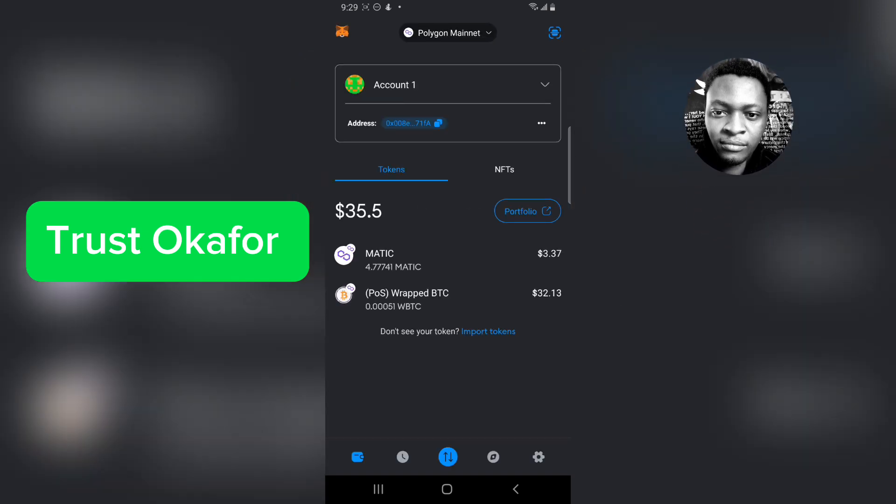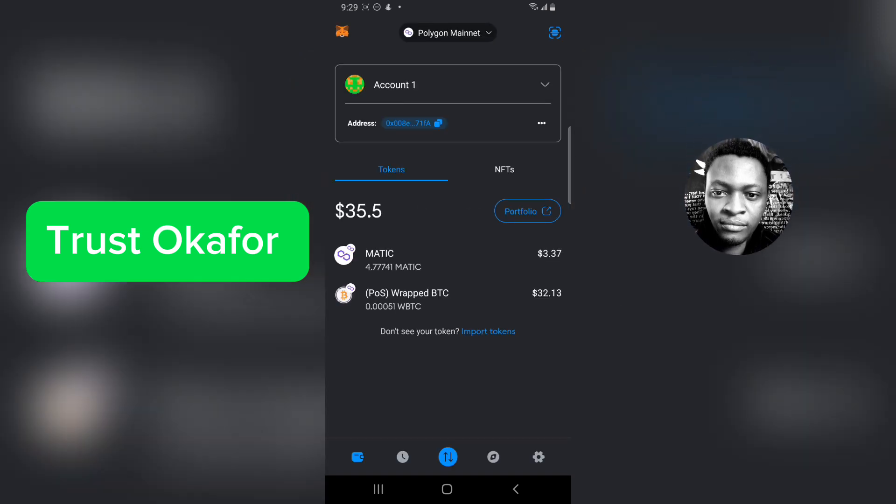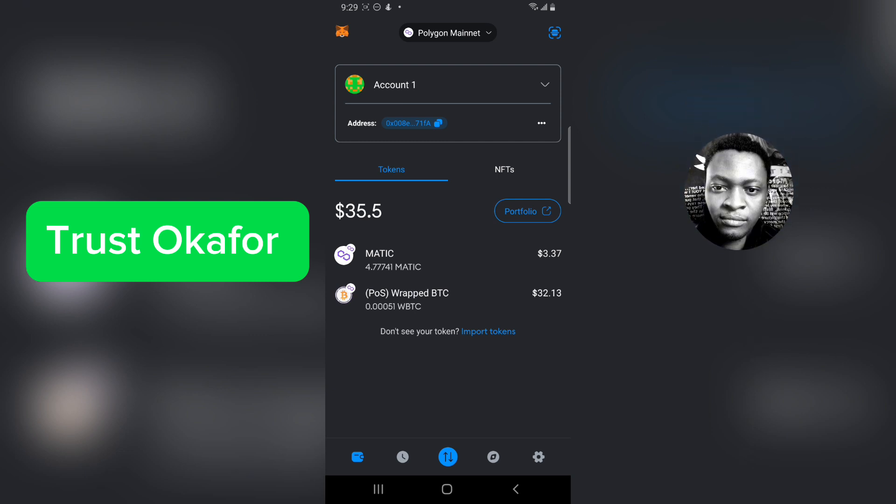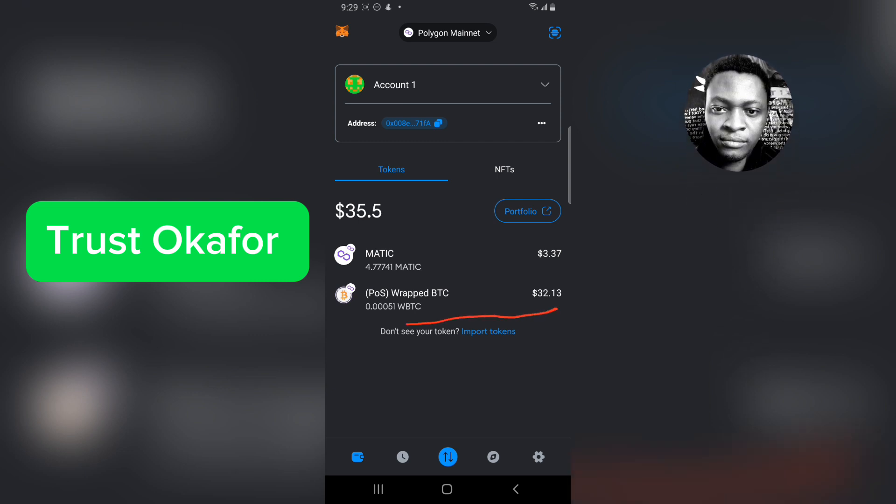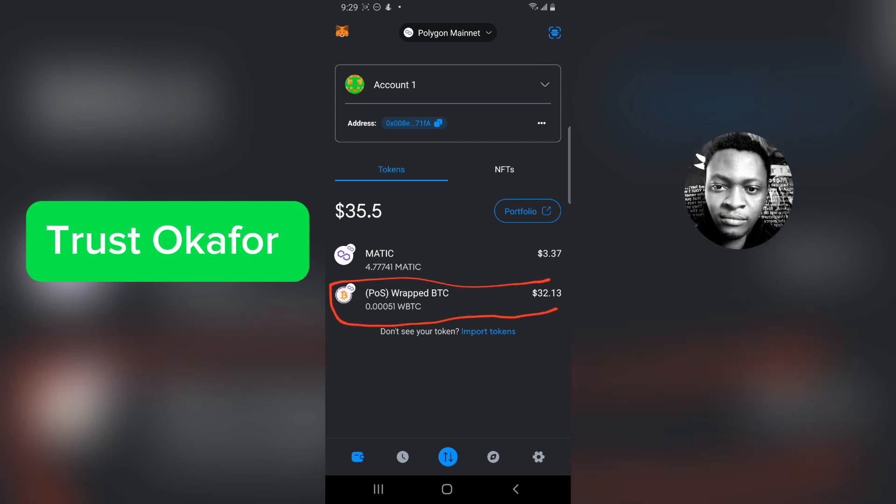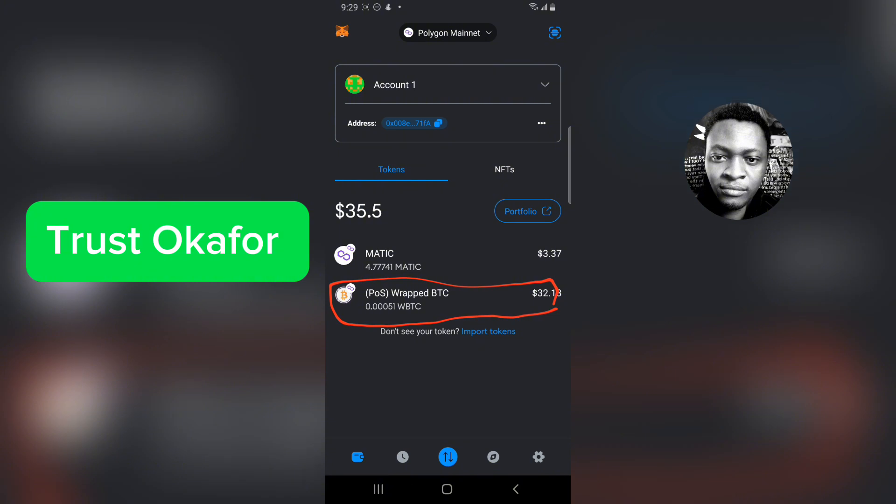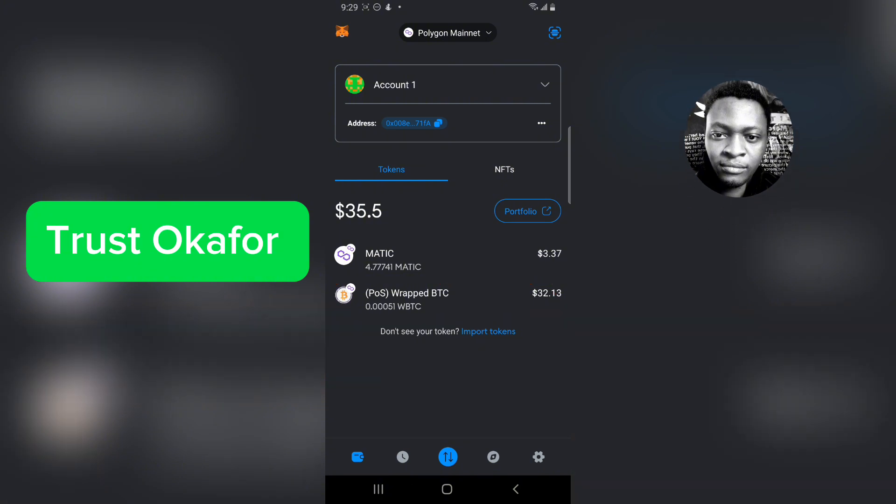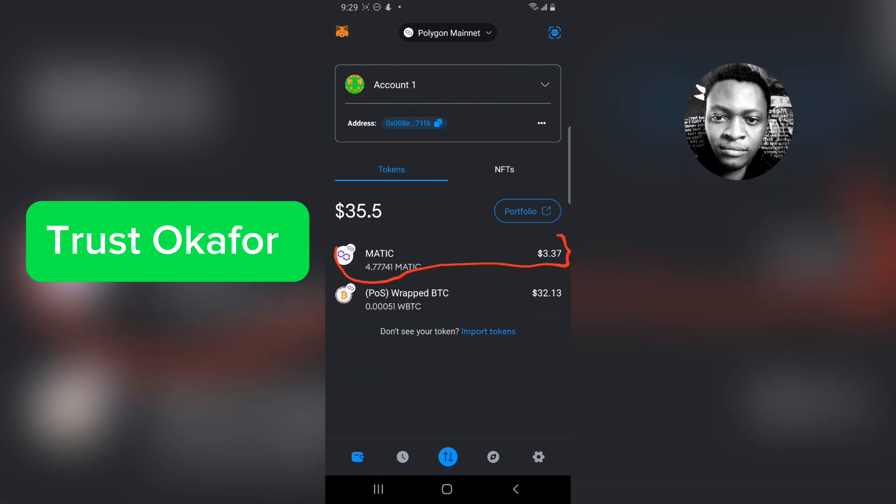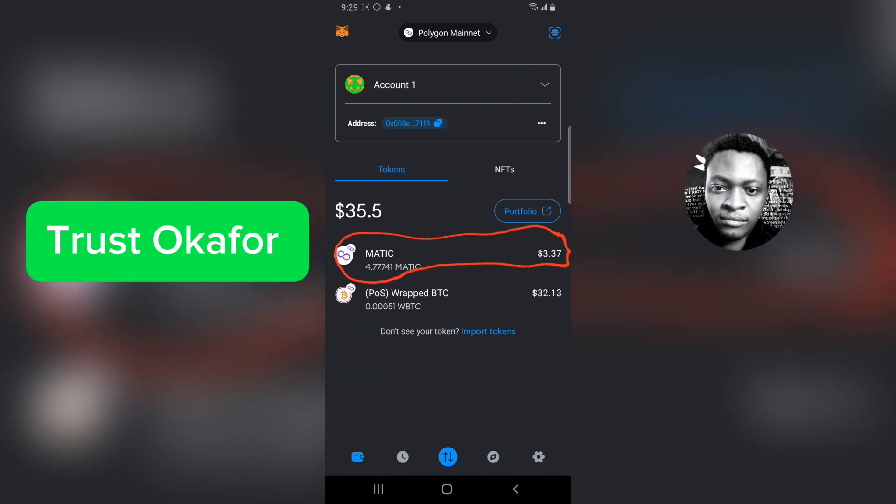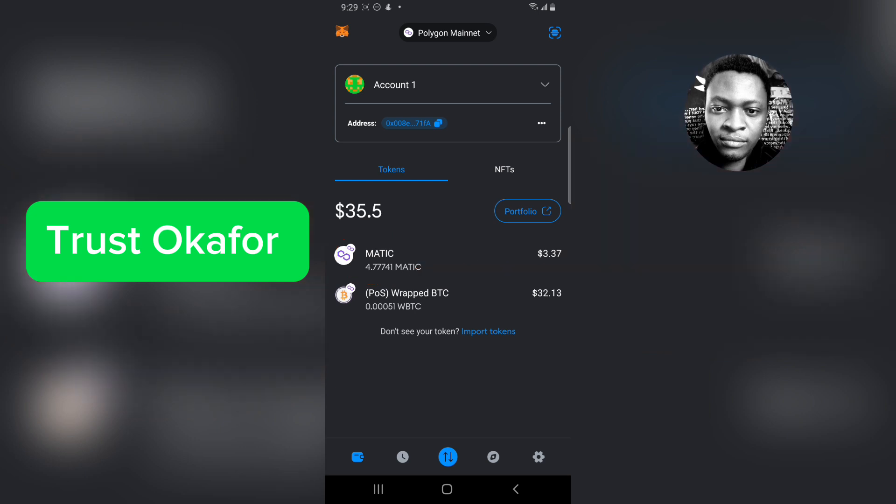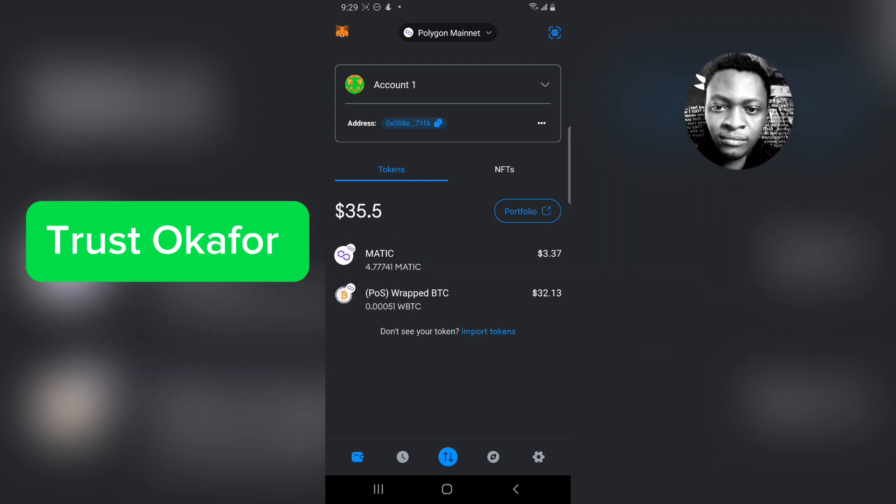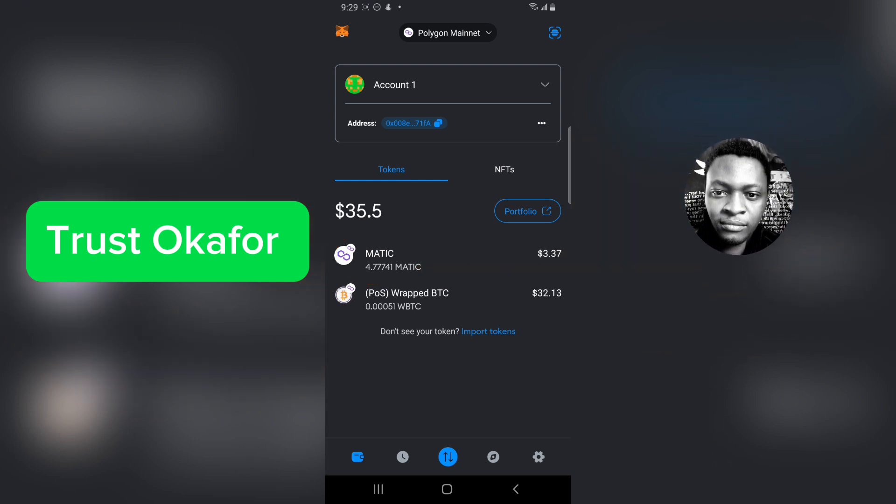Now this is the wrapped BTC right here, and I actually transferred some MATIC so that I will be able to use it to convert our wrapped BTC.